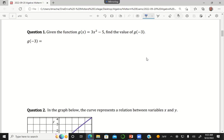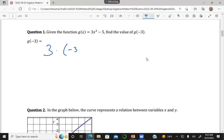For question number one, you just replace the x in the function with a negative 3. So this is 3 times negative 3 squared minus 5.